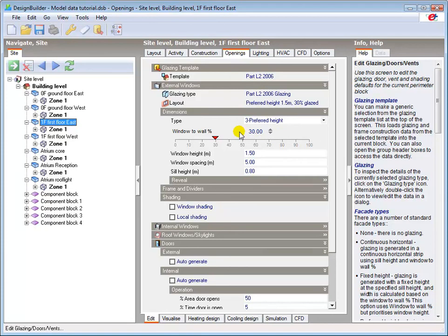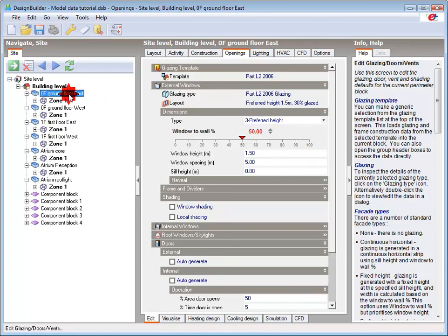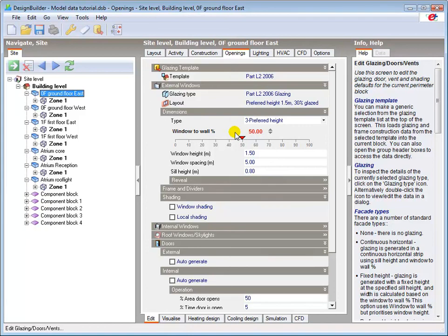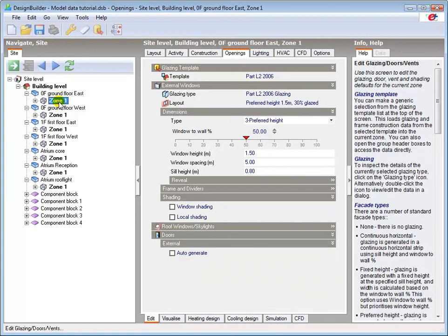Earlier in the tutorial, I hard set the glazing to 50% on both ground floor blocks, which we can see here is red, again denoting that it is hard set at that level. All surfaces in this block would inherit the 50% glazing setting unless changed at that lower level.